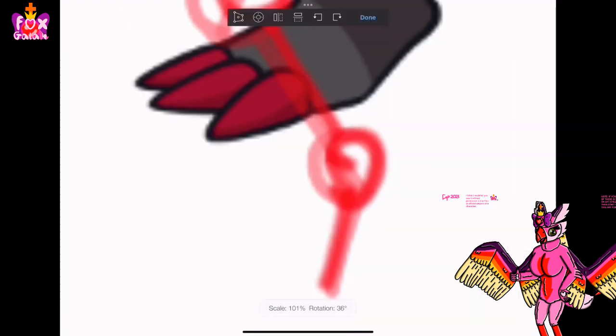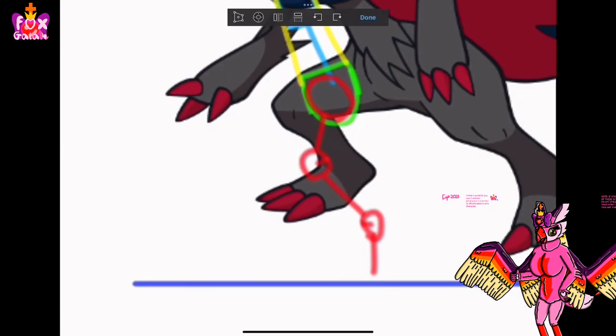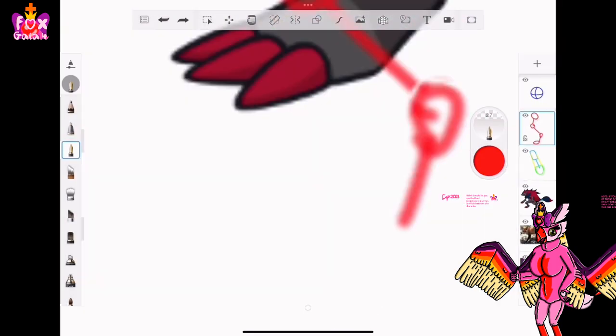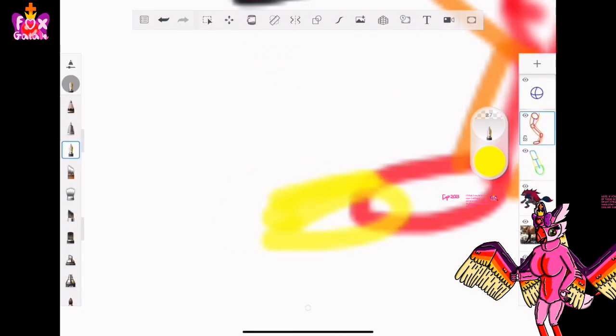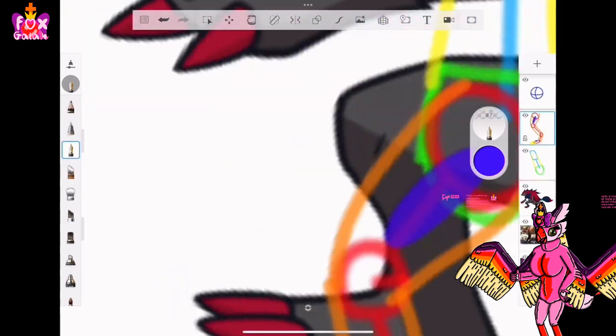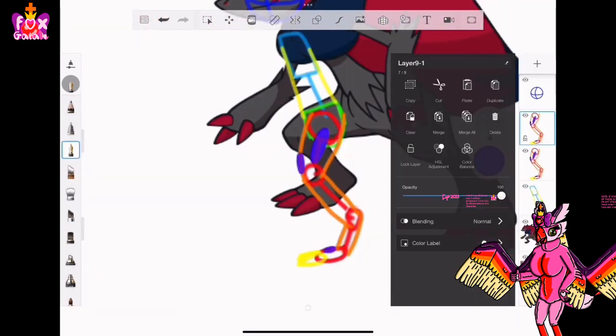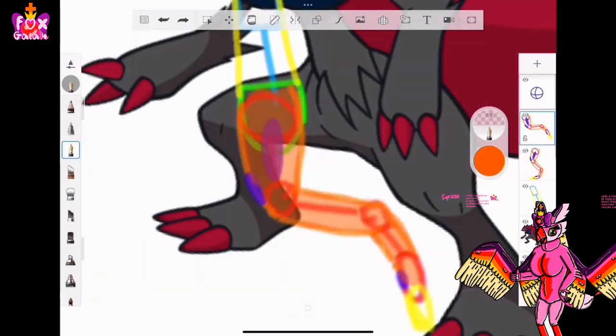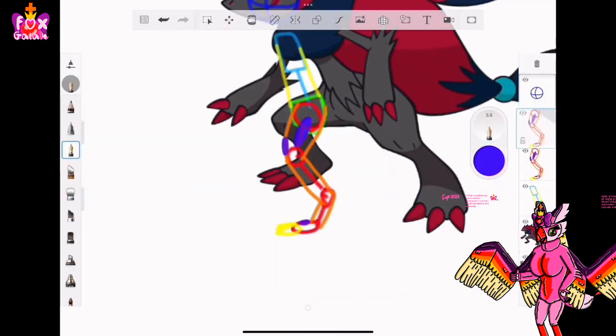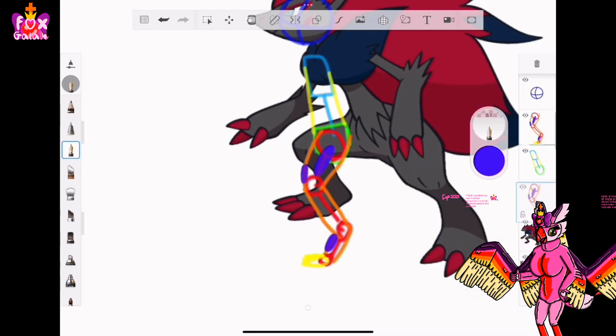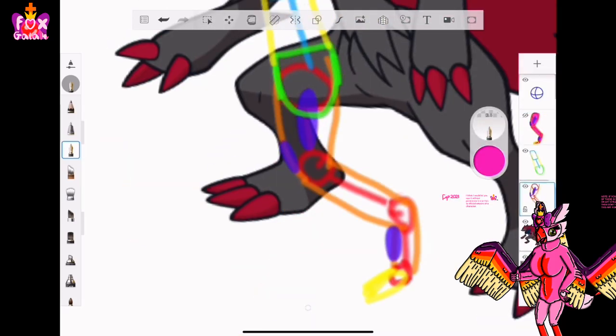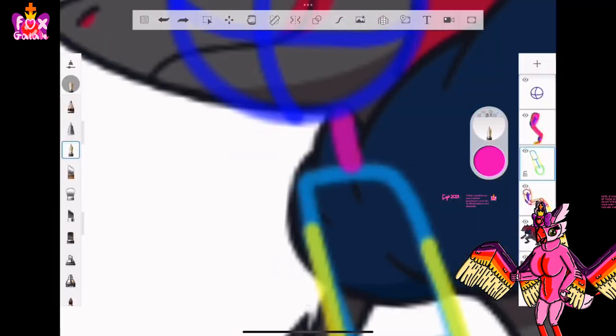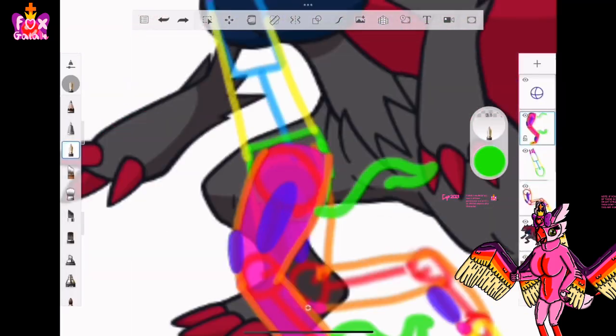Today, you're watching me do a speedpaint of a Hisuian Zoroark from Pokemon. I've already posted this art on Twitter, so I've got it linked down in the description if you want to see it.